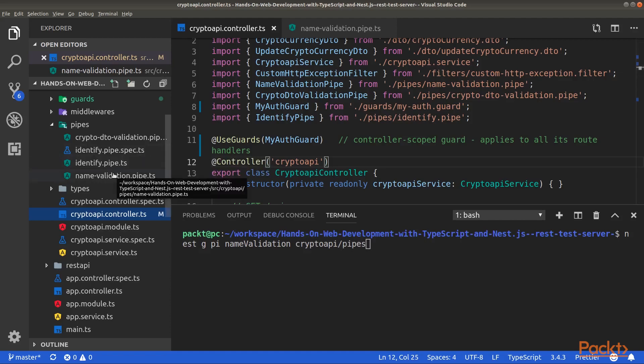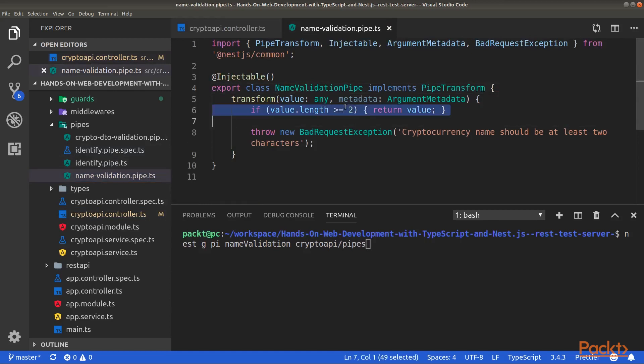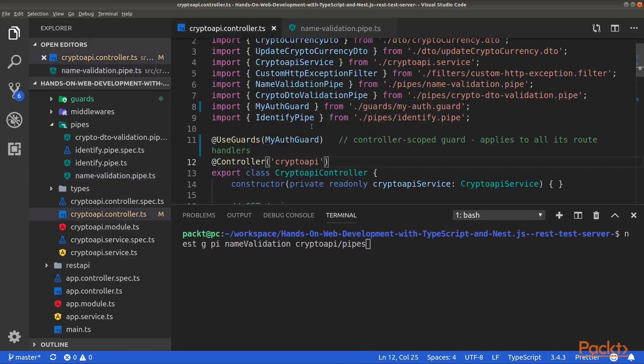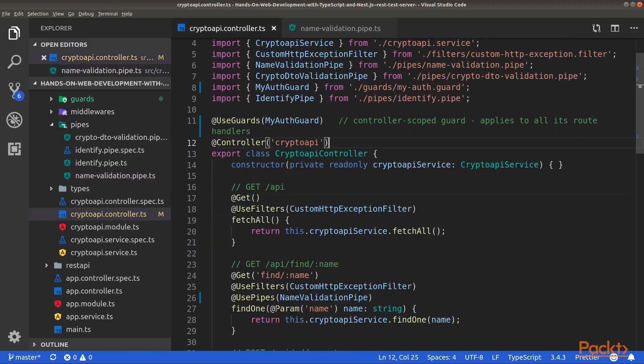So this file. Inside this file, we will implement a validation logic to check the length of the value passed to the route handler. Here, the value will correspond to the name parameter when we call the Find1 route handler.